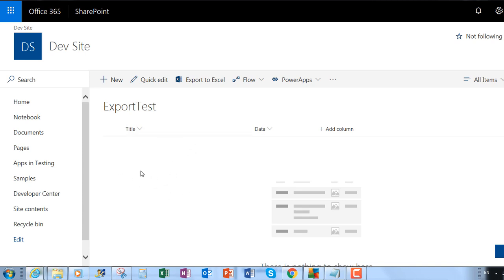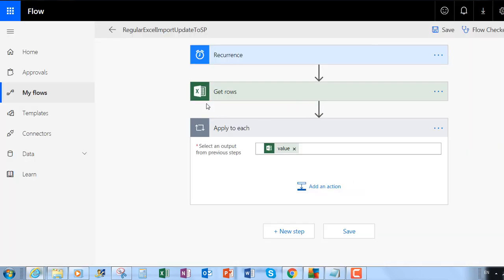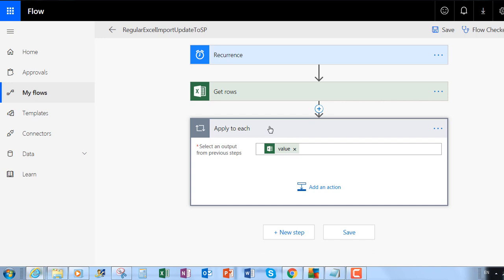This is my setup and it's going to allow me to do updates. Just to say, this is the blank list — currently no items in here — which we're going to do some imports to. So here was the flow: I've deleted the create item. What it does is on a recurrent basis it gets the rows from the Excel sheet, and then for each of them we have to check whether the item exists before we decide whether to update or create a new item.